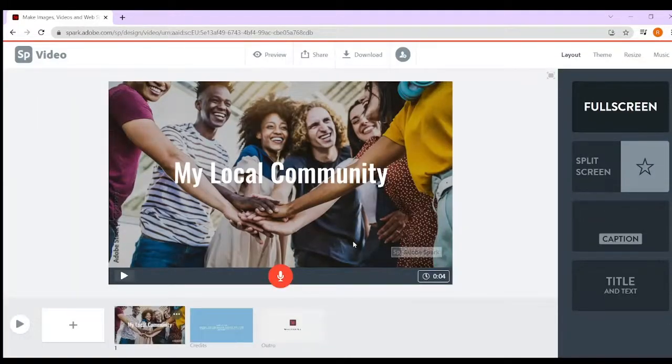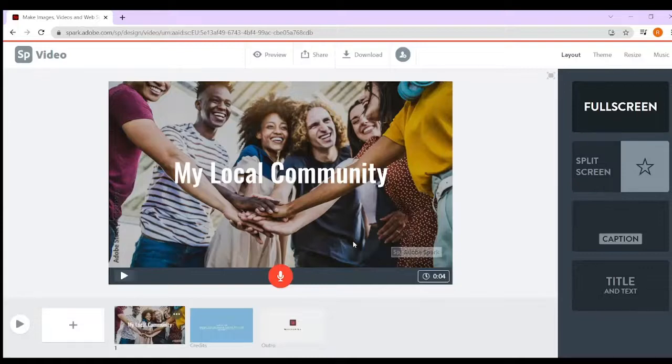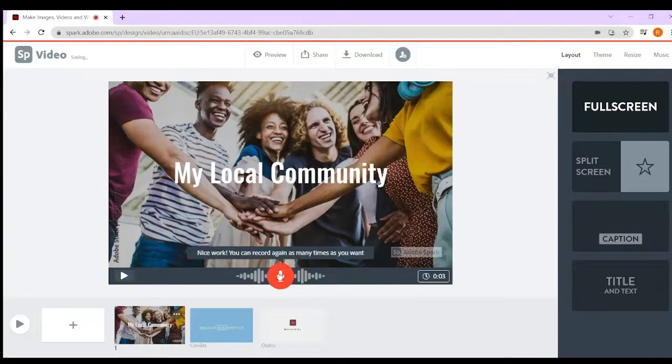Now what's really good about creating a video is that on each page, I want you to be able to talk around your work. For example, on this first page you're talking about my local community, so you could tell people this video is going to be all about my local community.